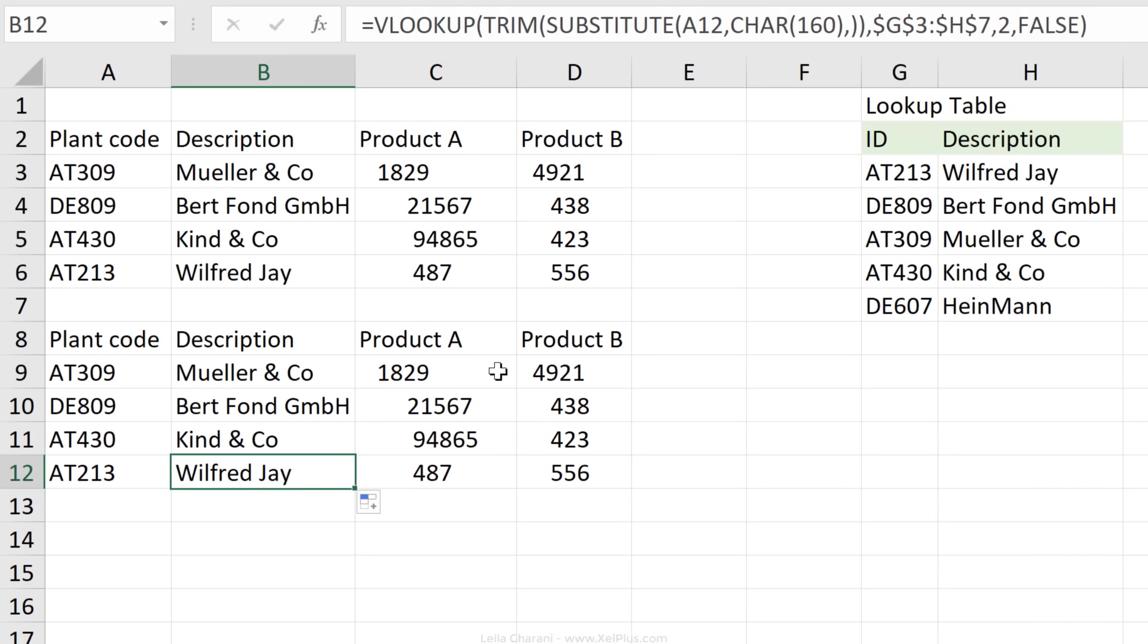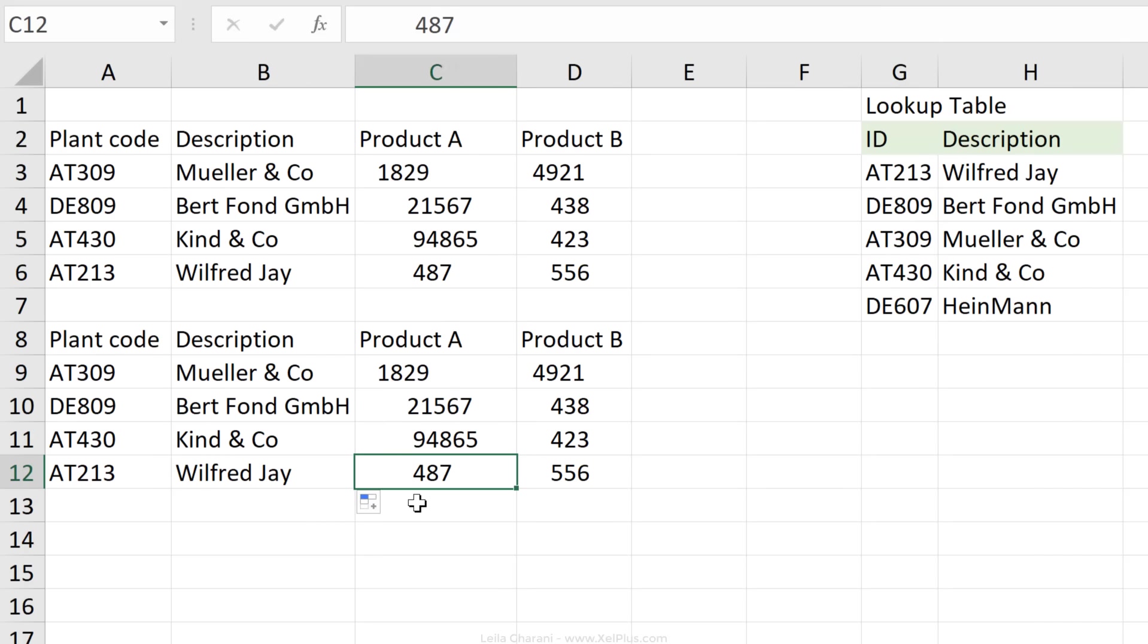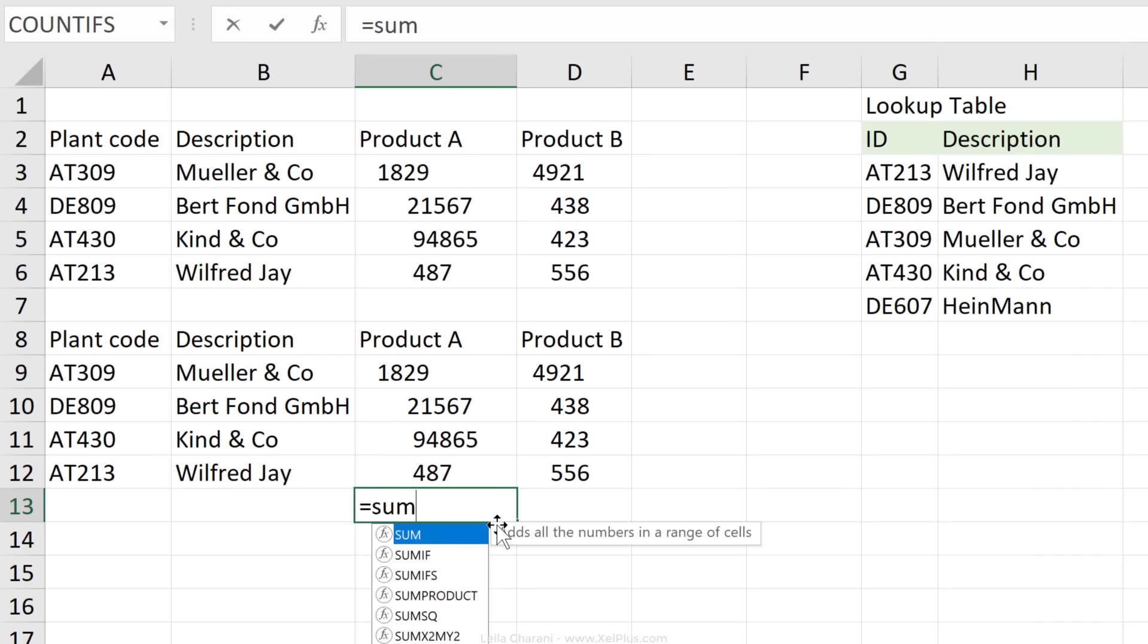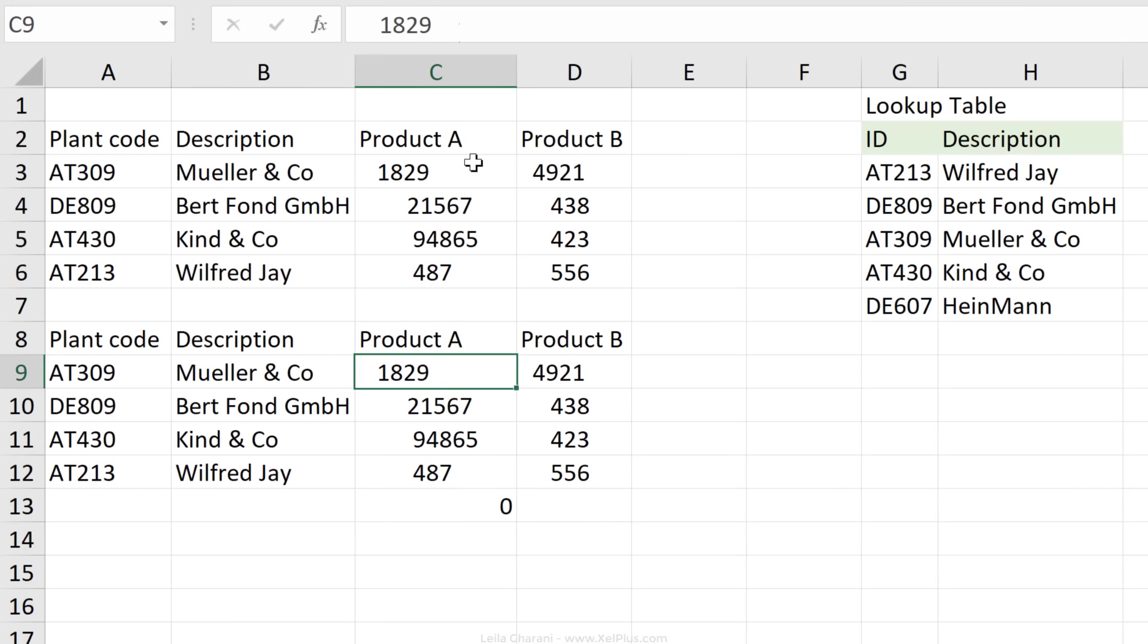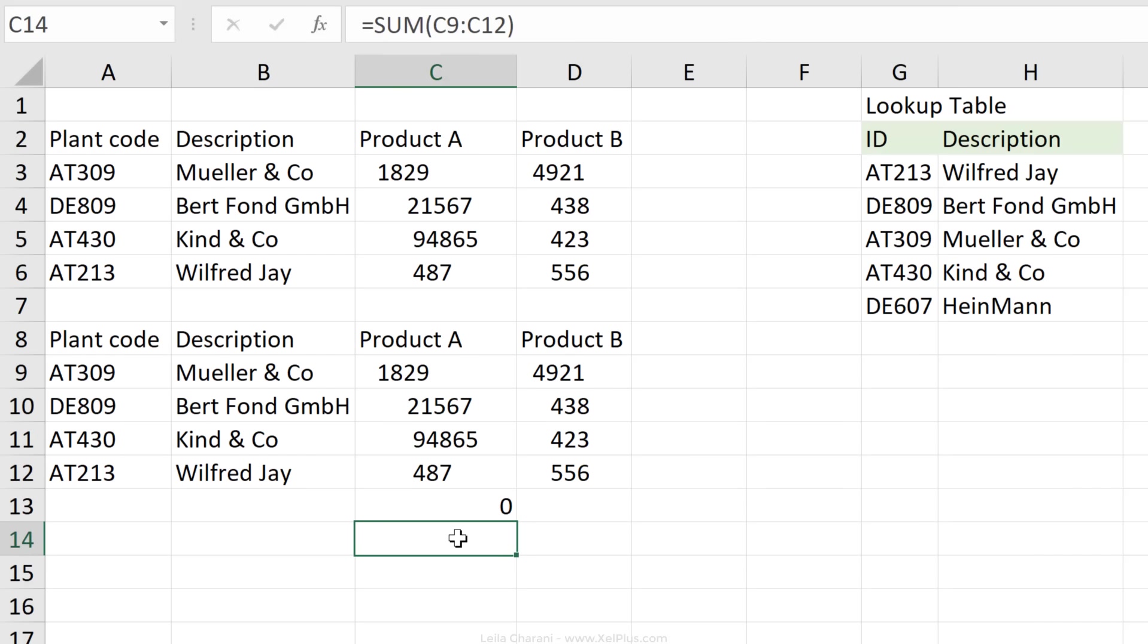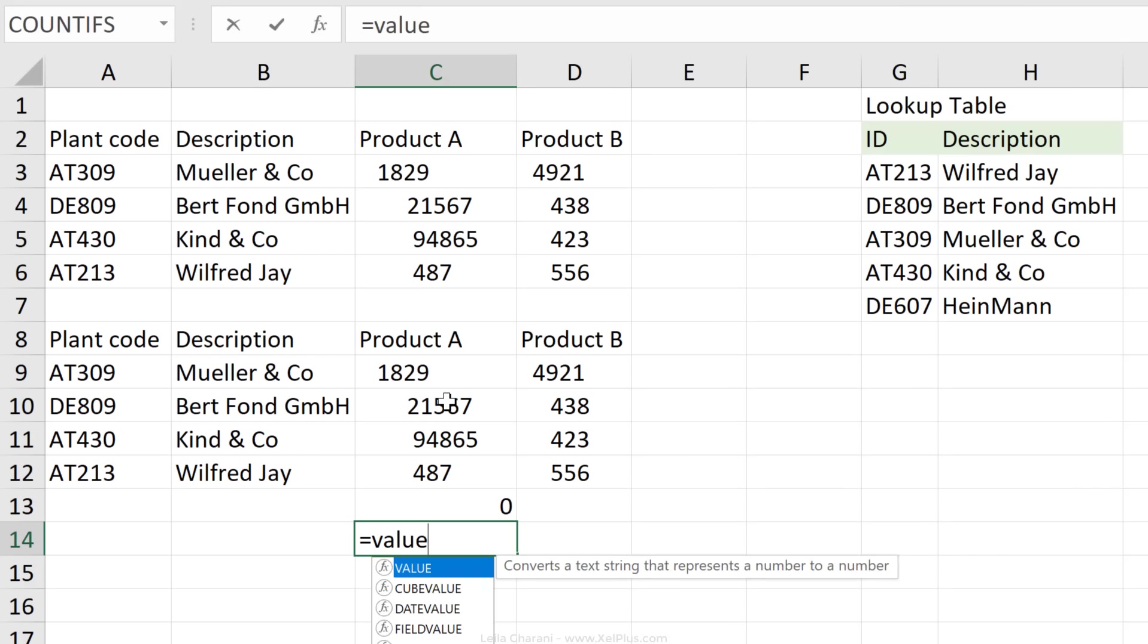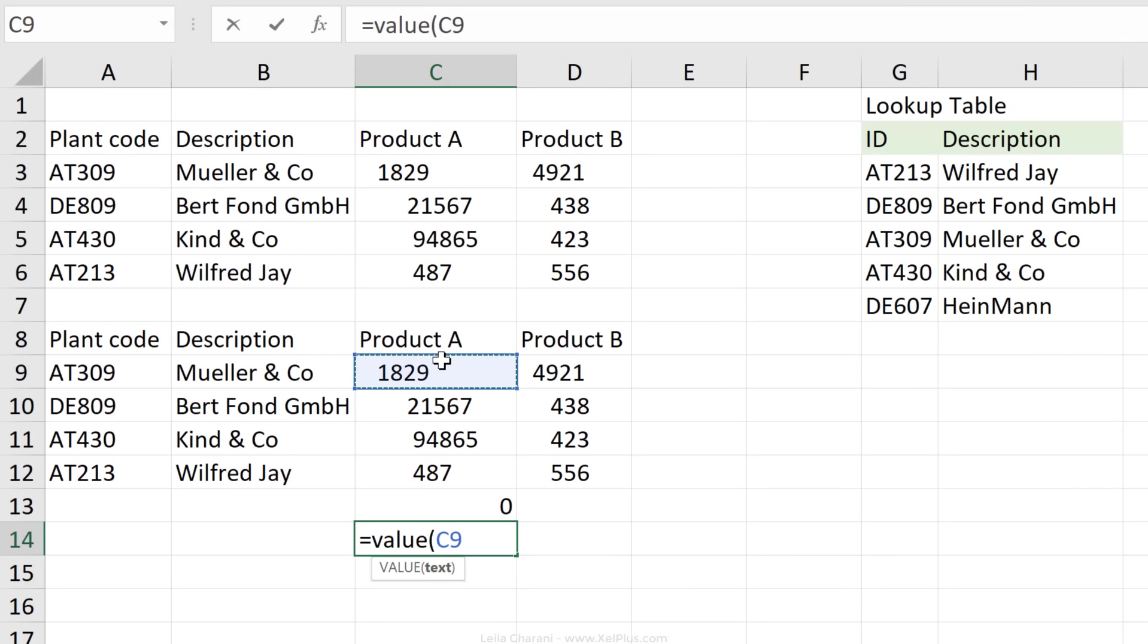But wait a second, what about the data? Can we just sum these up? Let's use the sum function, gives me zero. It doesn't recognize that these are numbers. Now there seems to be a non-breaking space before these. Usually, if you have a regular space and you have numbers in Excel cells, you can directly use the value function on the cell to get the actual number back.